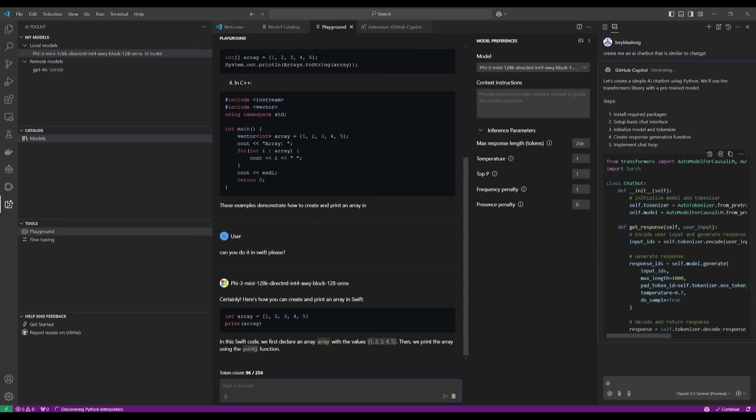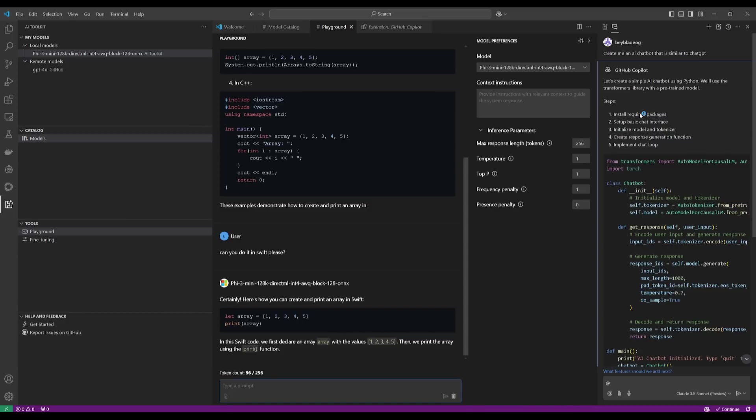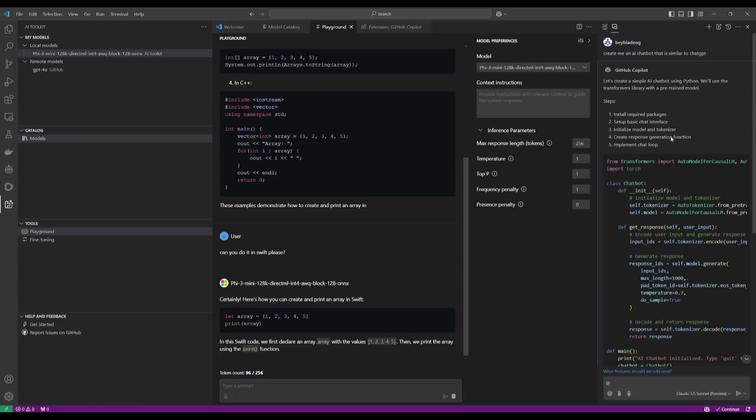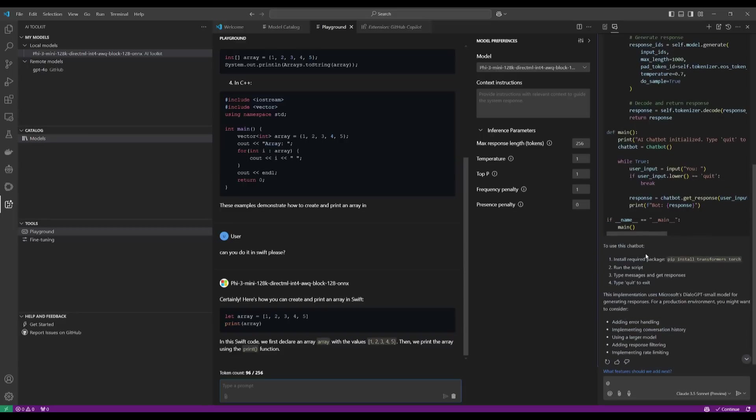So if you have a code base, you can provide the context. But now we can see that it is going to install the required packages for us as well, setting up the basic chat interface. It's going to initialize the model and the tokenizer, create response generation function, and even implement a chat loop.